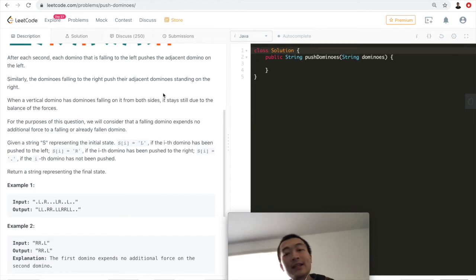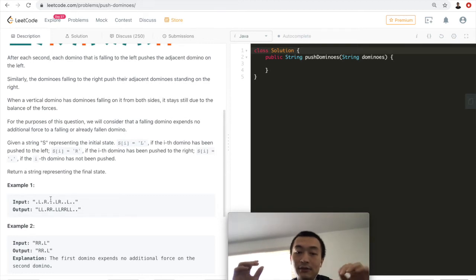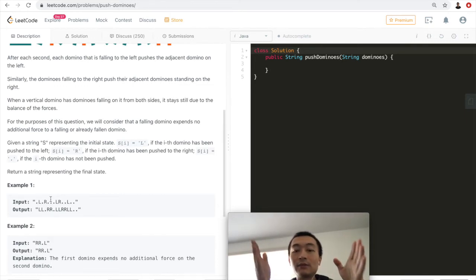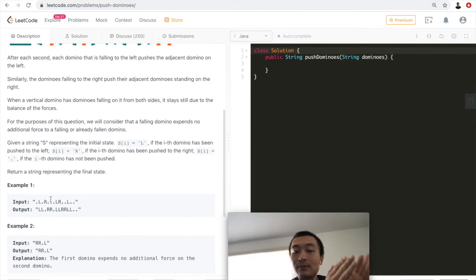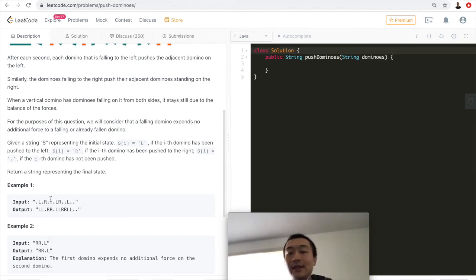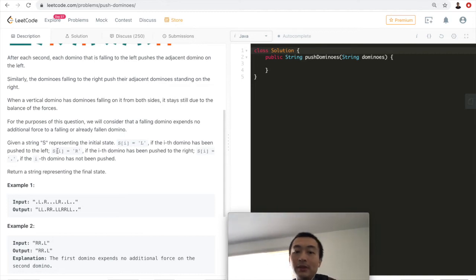To repeat the idea: since every domino force — falling left, falling right, or standing still — happens simultaneously, we can think of them as a time window. We make one snapshot at a time, each built on top of the previous one. This gives us the base to build the next snapshot, similar to how we approached the Game of Life problem. Let me put the idea into actual code.